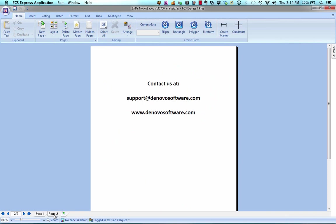That just about wraps it up. If you have any questions, please feel free to email us at support@denovosoftware.com, or you can find a lot of information on our website at www.denovosoftware.com. Just let us know and we'll be happy to help you. Thank you, and have a good day.